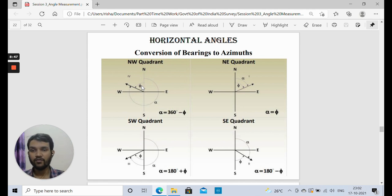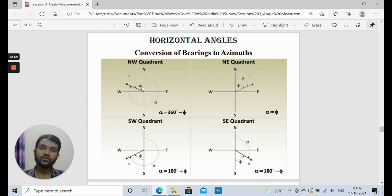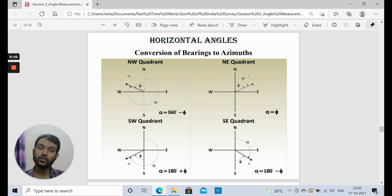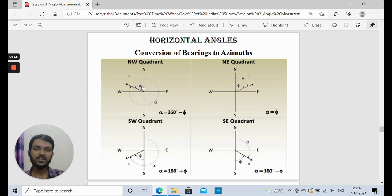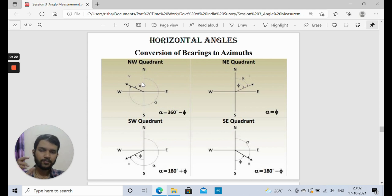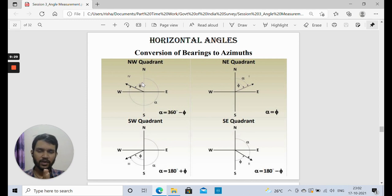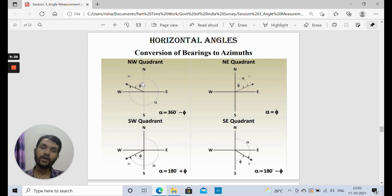If you want the whole circle bearing for a line in the northwest quadrant, you cannot measure counterclockwise from north. The WCB is taken from the northern axis in clockwise direction. Since the line is in the fourth quadrant, the azimuth lies between 270 and 360 degrees. So from 360 degrees (one complete revolution) subtract phi to get the azimuth. For the northeast quadrant (first quadrant), the conversion is simple — the WCB equals phi directly.